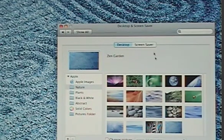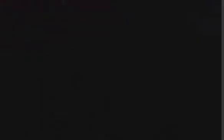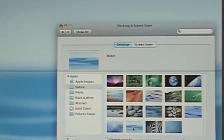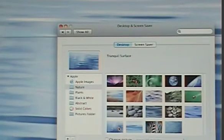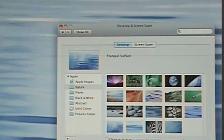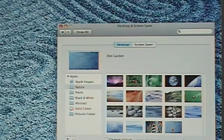The best way to change that is to change the desktop background — some are so intense that it shuts the video right off. This causes the video to completely freak out and pulse on and off. By changing to something else, the lines are back but this one's not so intense. Some of them, I think, just shut it right off.